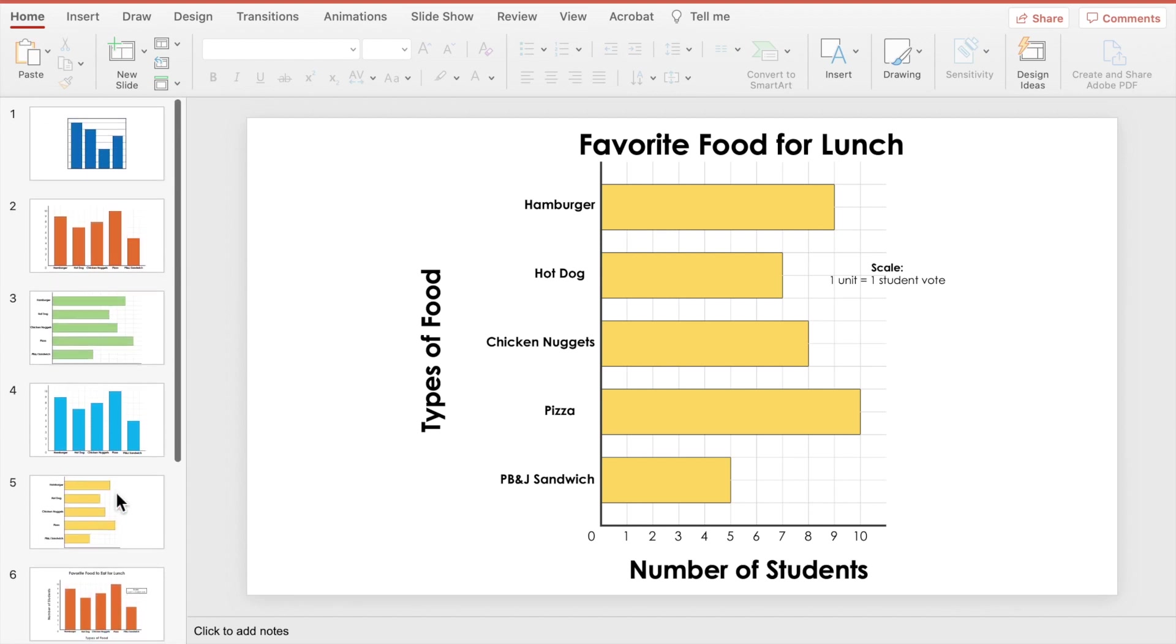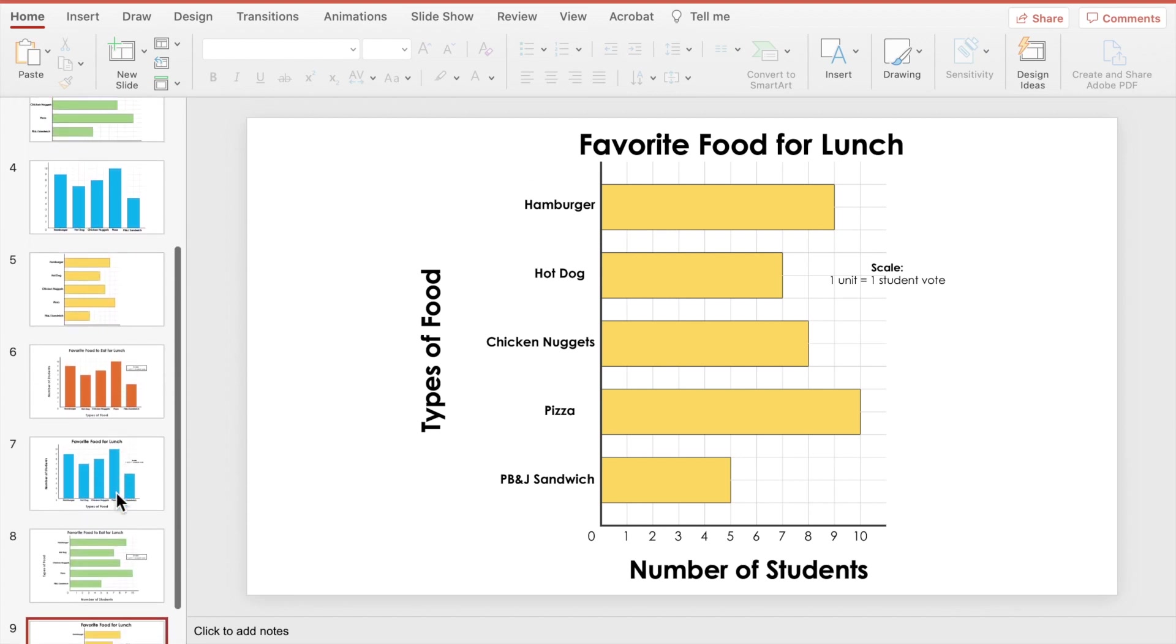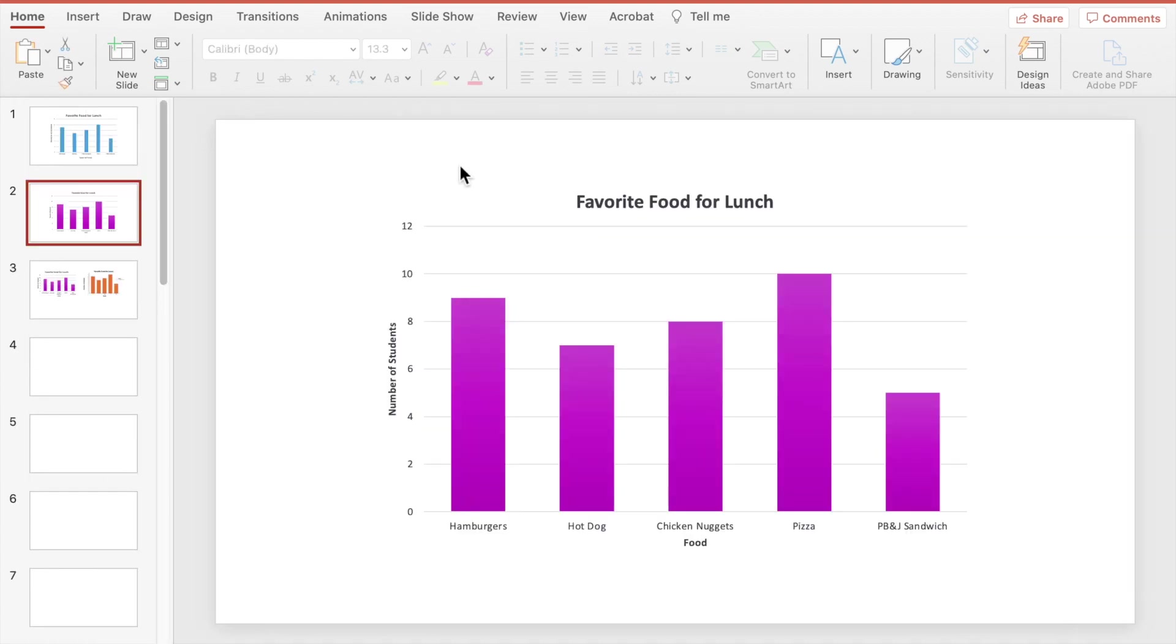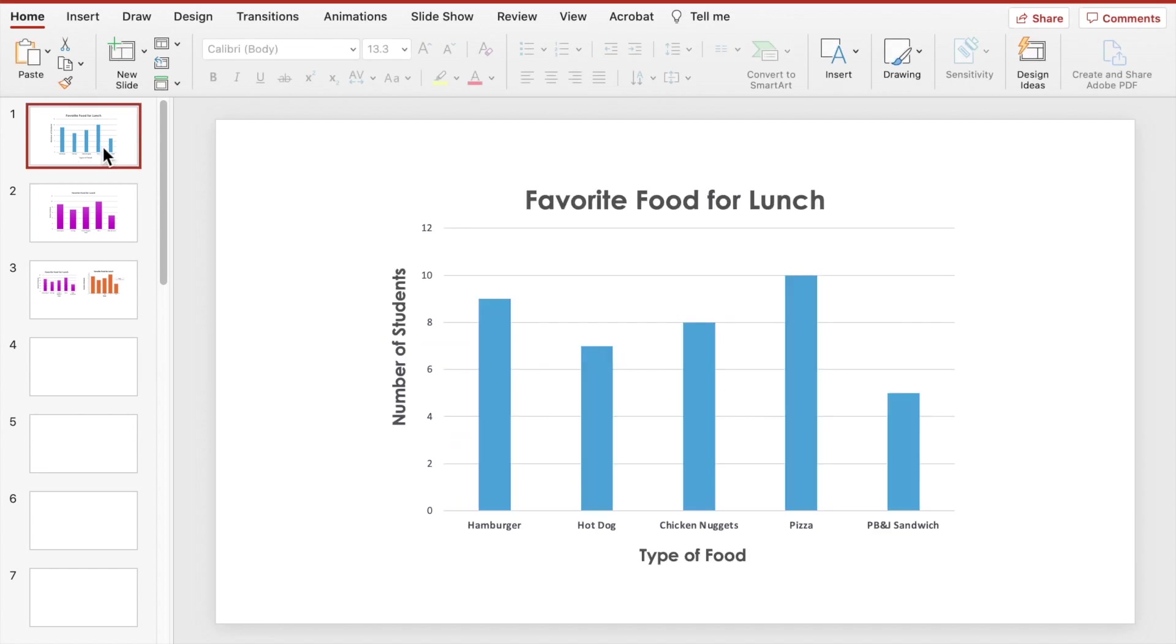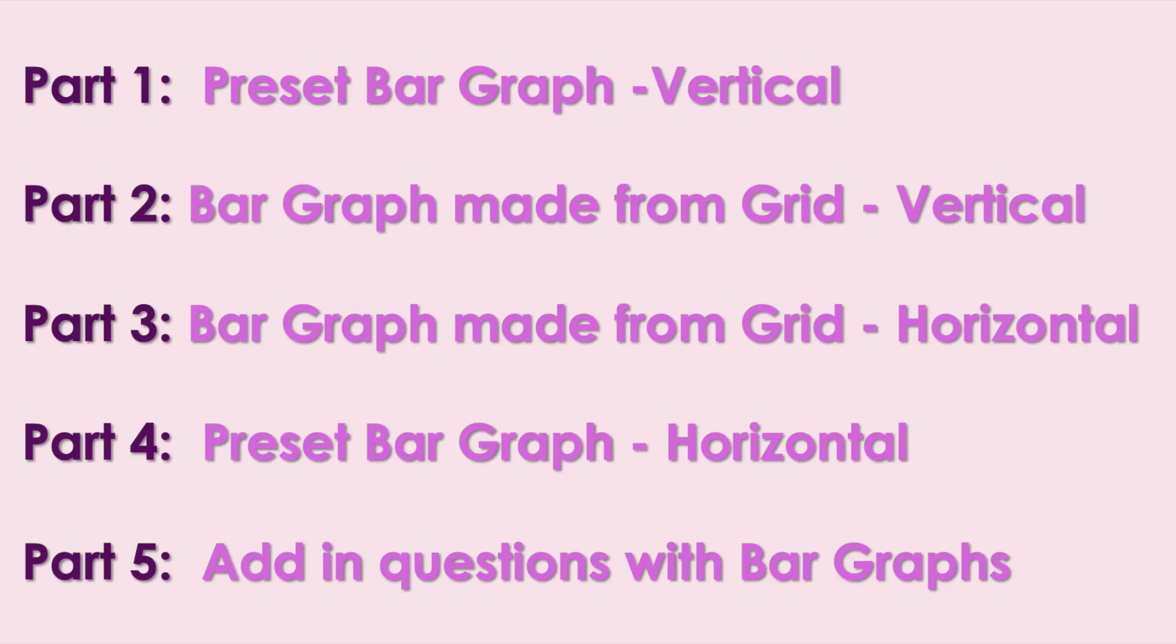Hey everyone, welcome back to my channel Math Belt. I am here with another great elementary math resource tutorial on bar graphs. You're going to learn two ways to make a bar graph using PowerPoint. One is using the preset tabs for making graphs. The second way is from scratch, starting with the grid. Let's get started.